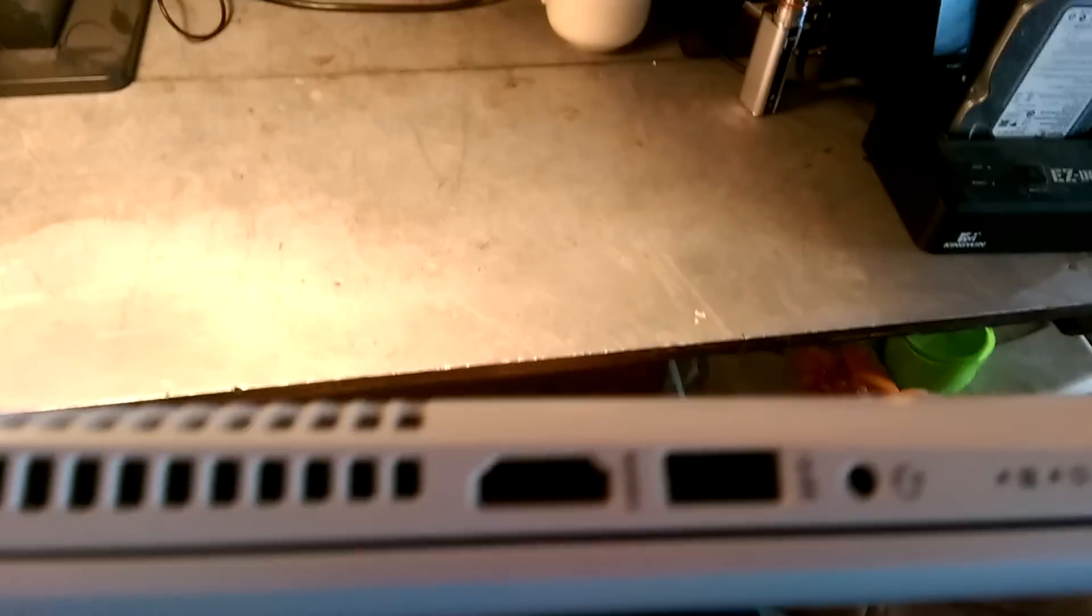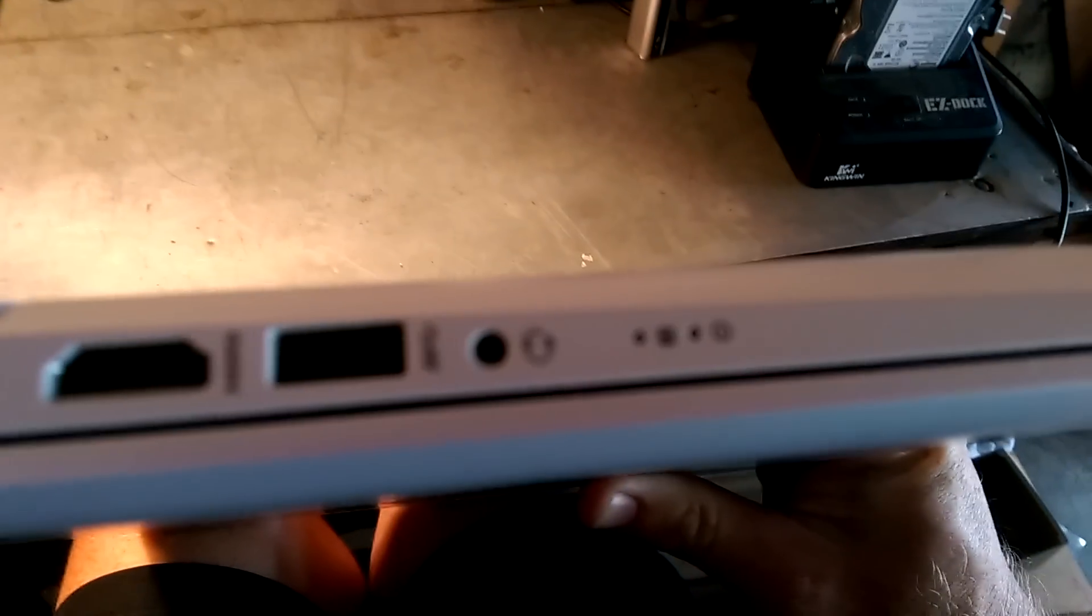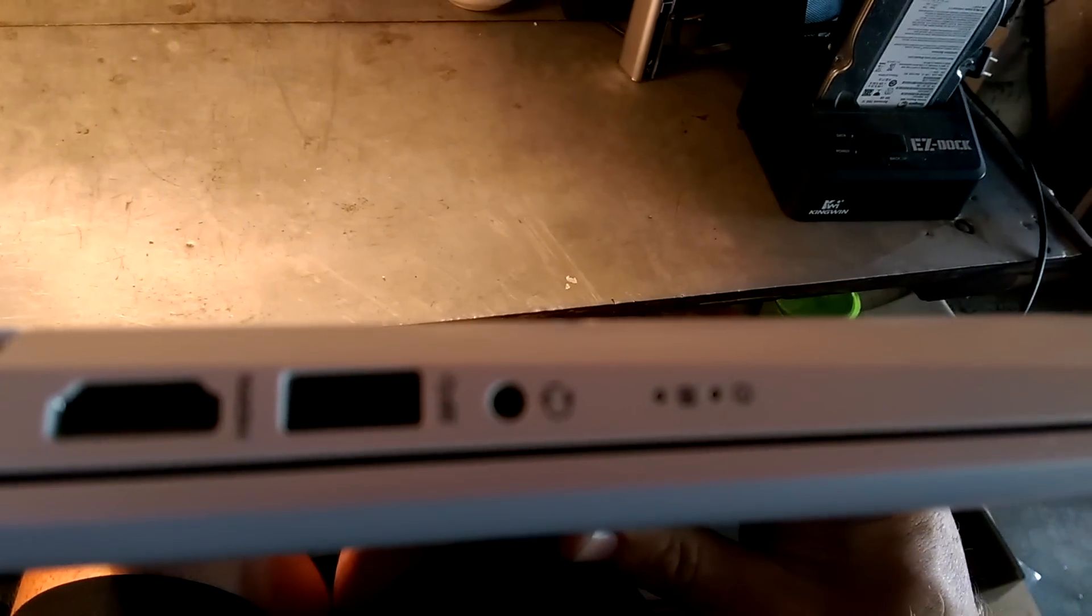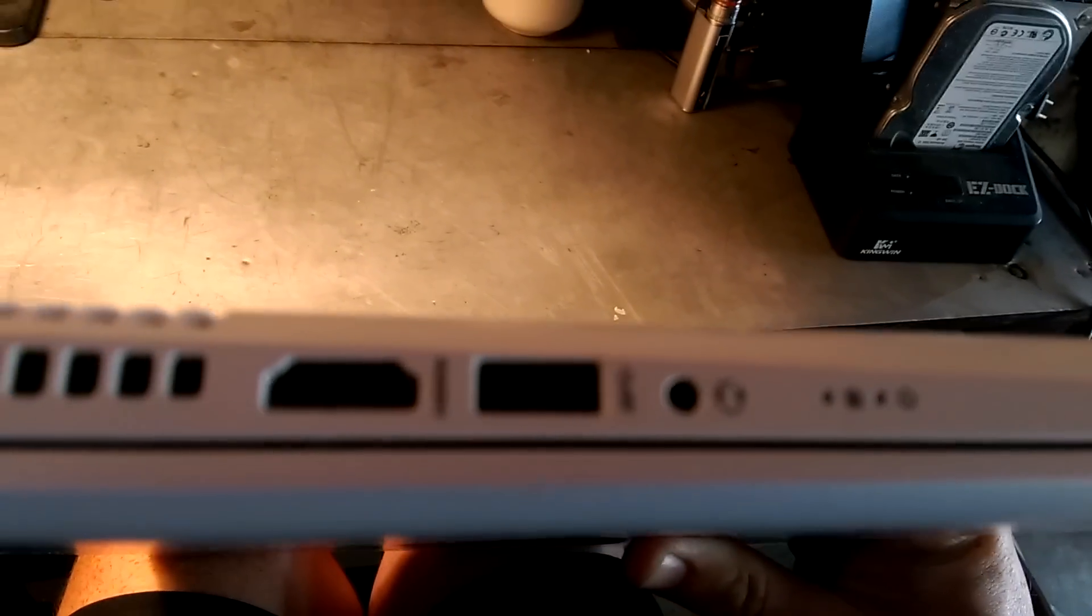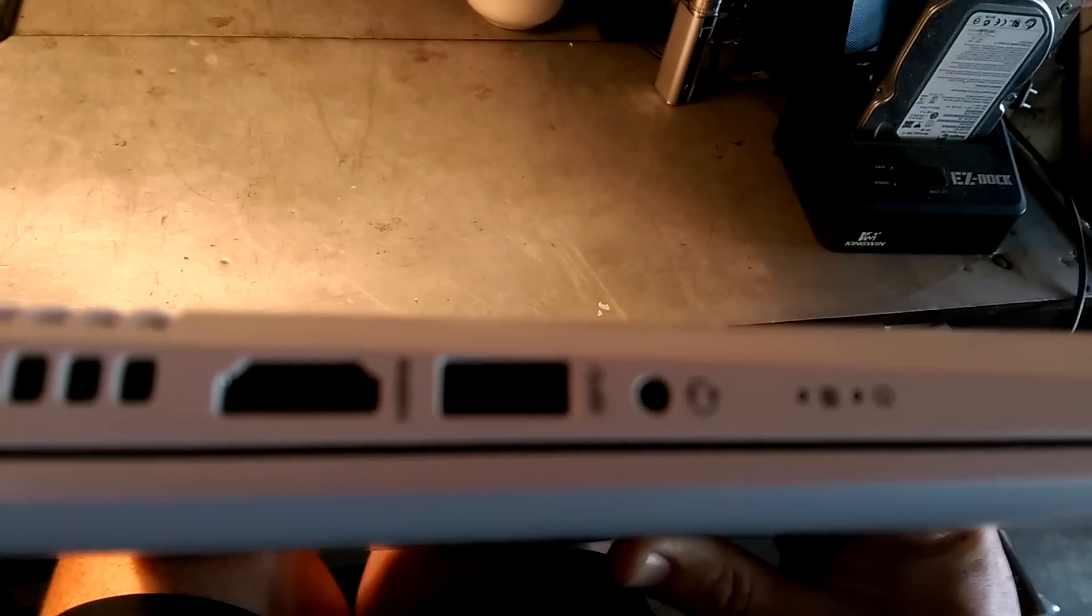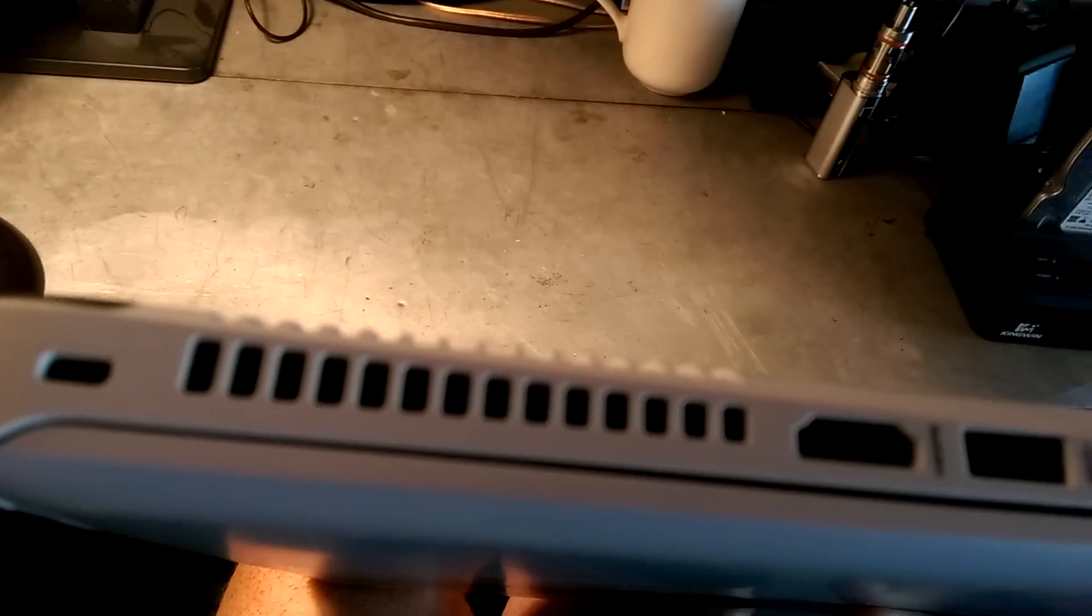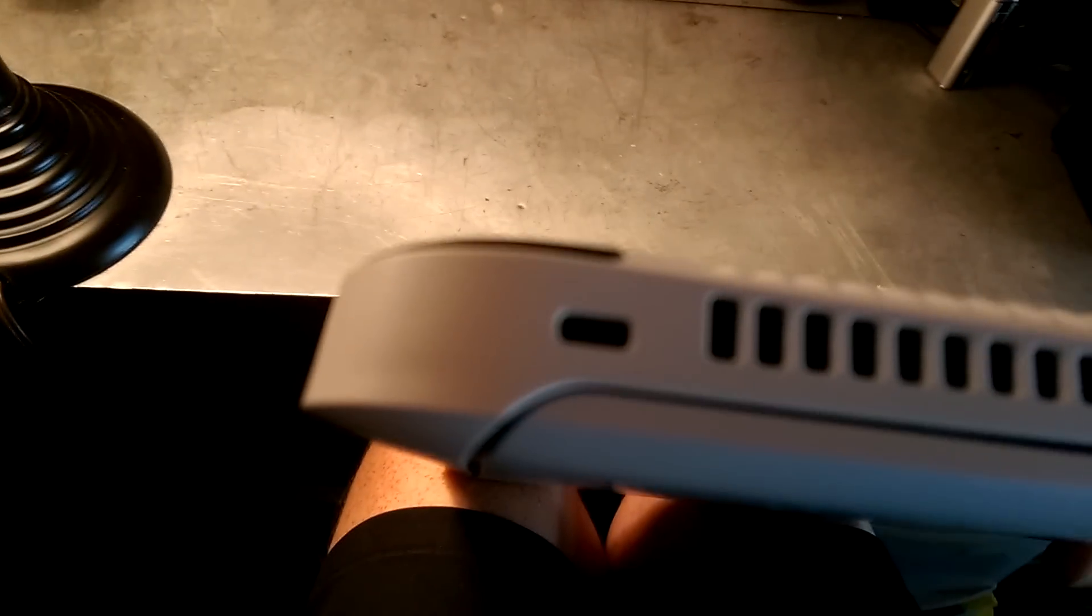Over here, we've got our headphone jack, another USB, and HDMI out. And there's the vent, and Kensington lock.